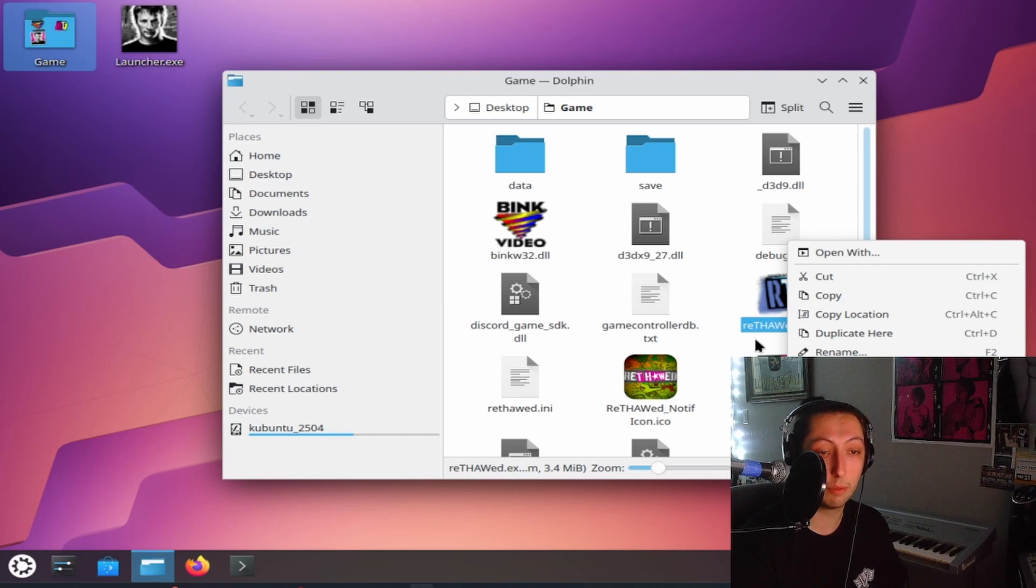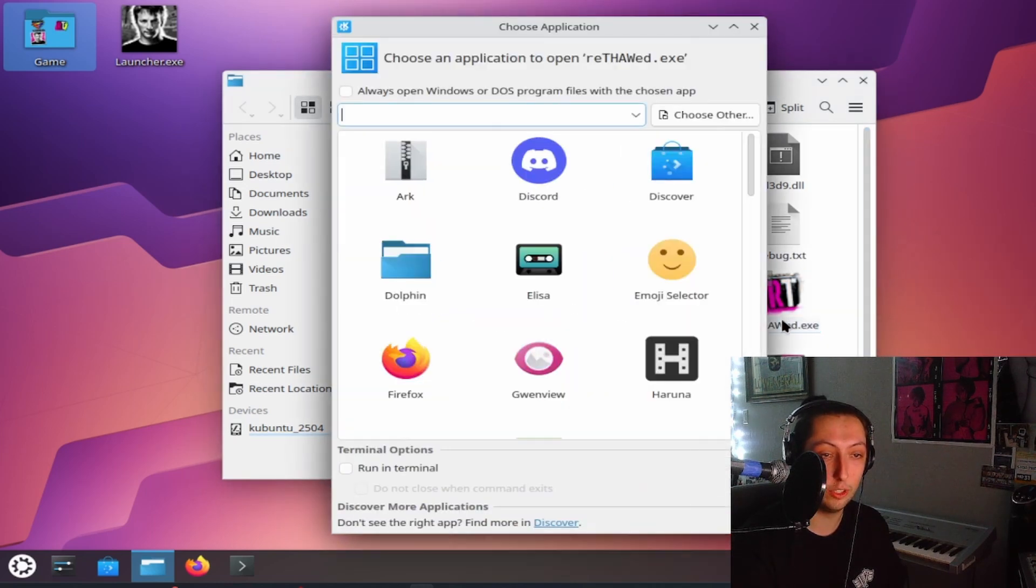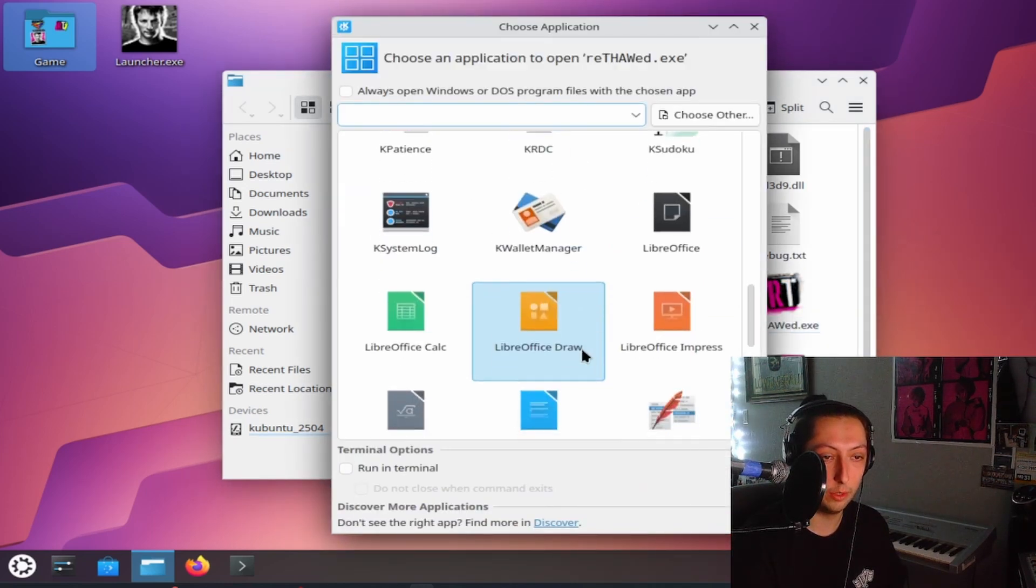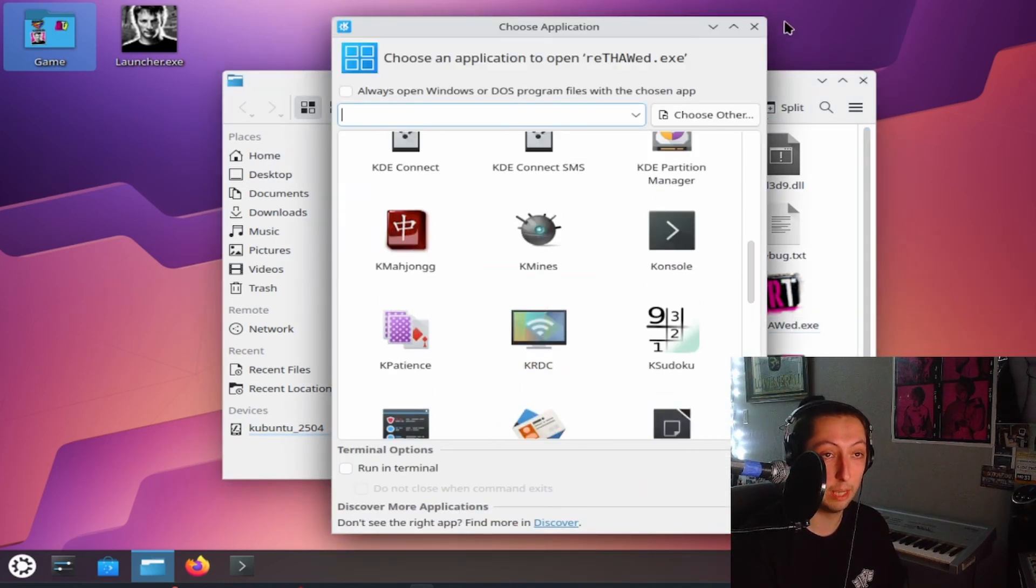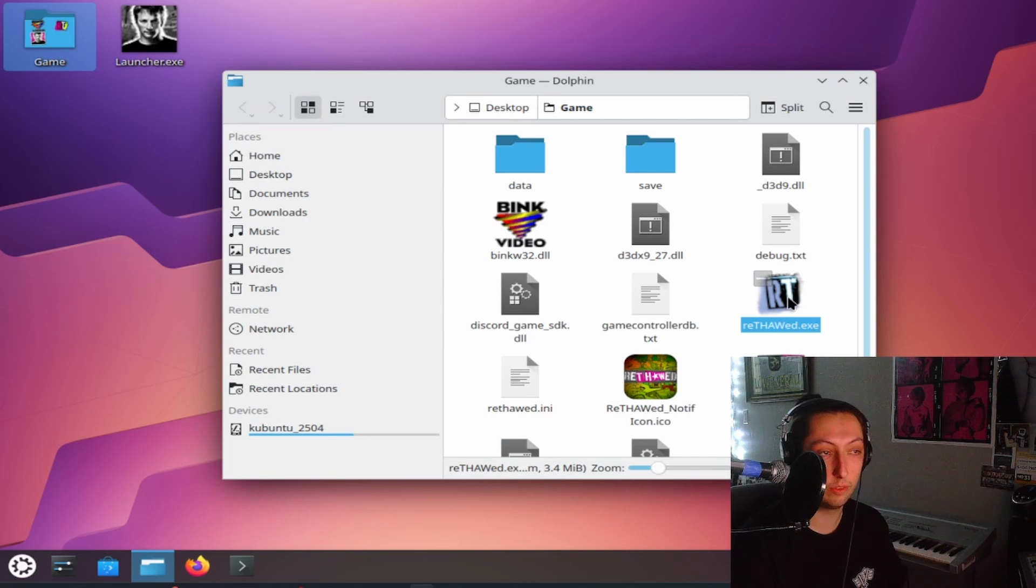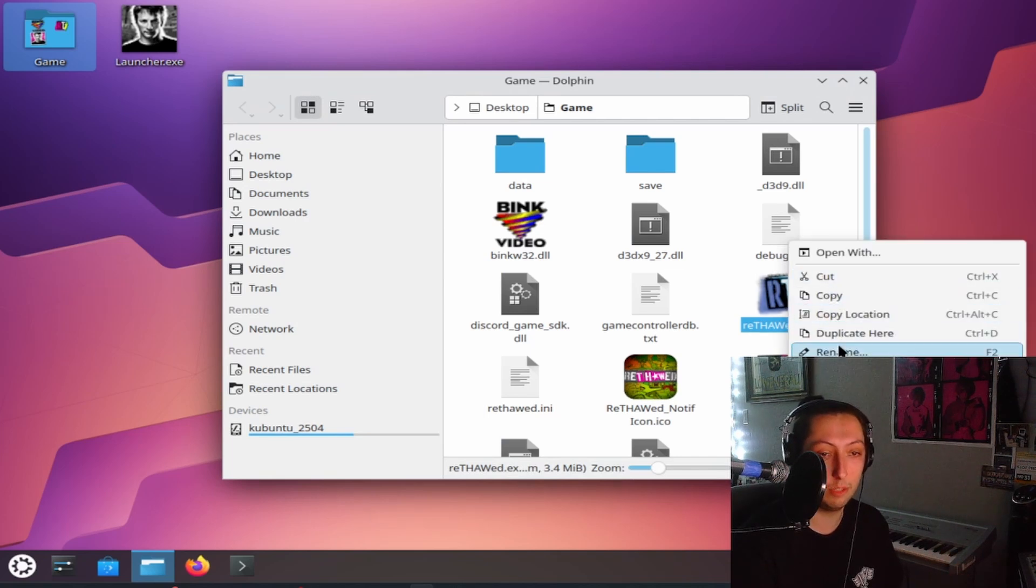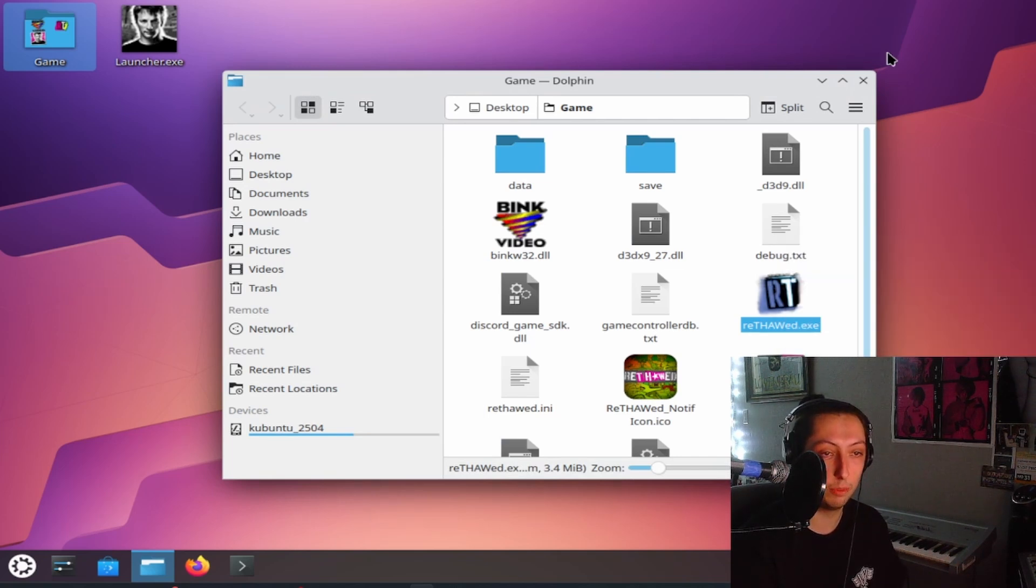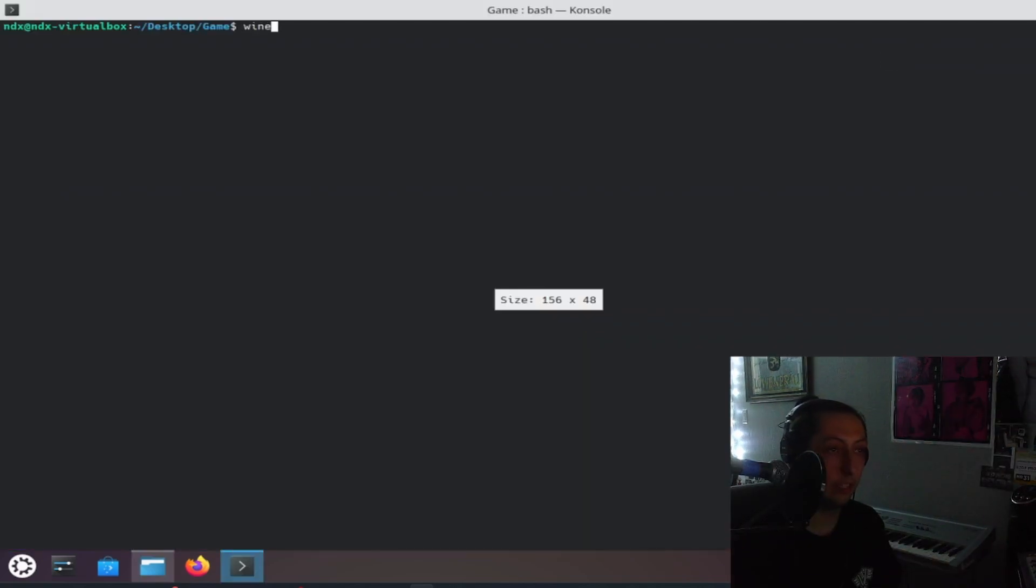you can't just double click the game because if you do it's going to ask you where to do it and wine isn't an option. So if you want to open the game you just got to open in terminal and then do wine rethawed dot exe.